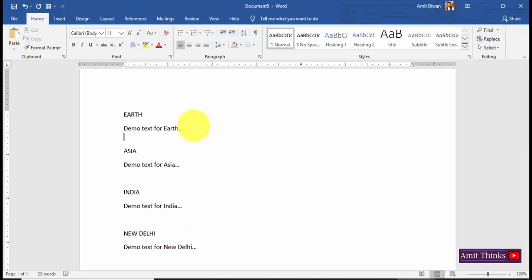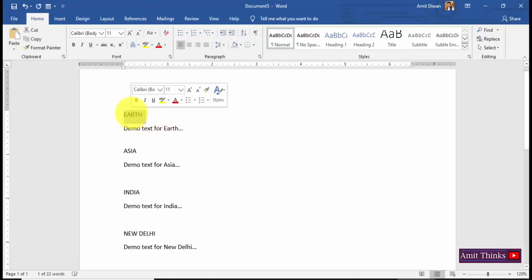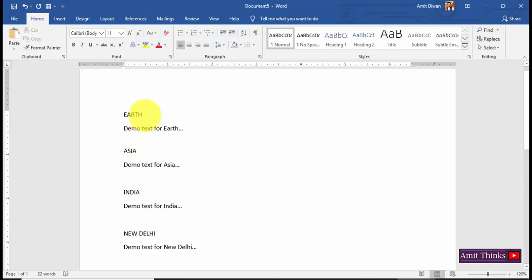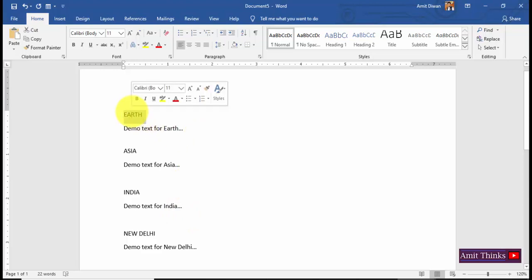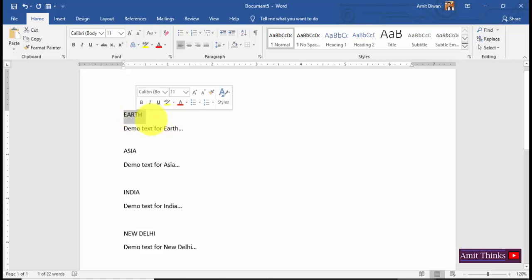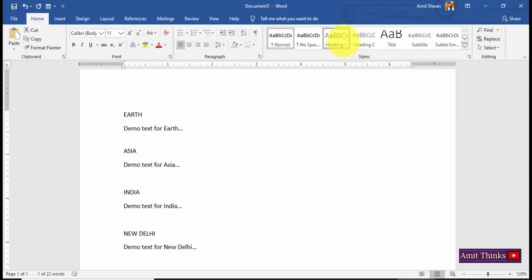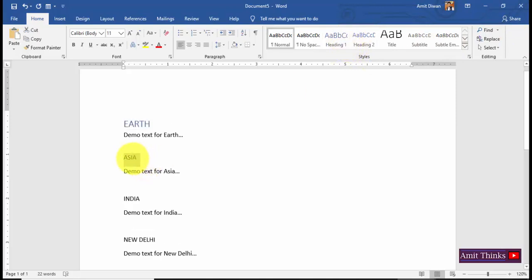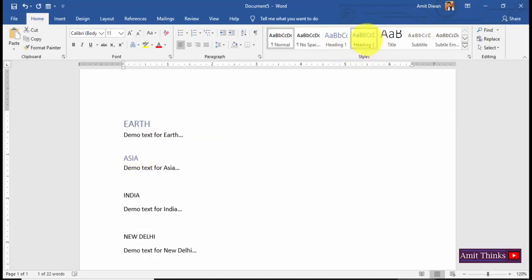Now we have four headings. I'll set Heading 1, Heading 2, Heading 3, and Heading 4 for these. Heading 1 would have a larger font than Heading 2, and so on — heading levels work like we have in HTML. To set headings, just click on Heading 1, then select the second one and set Heading 2, and in the same way set Heading 3.